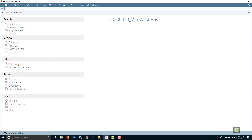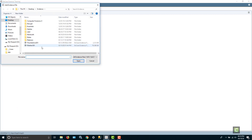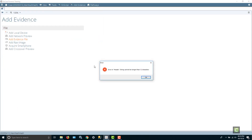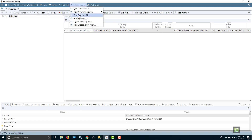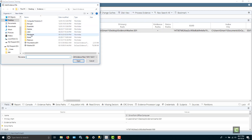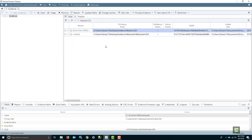First thing we have to do is add some evidence. So let's go out and get a couple of evidence files. The first one we'll get is the washer evidence file and we'll add that. Then I'm also going to add the mantooth evidence file. So I now have two evidence files added to my case.